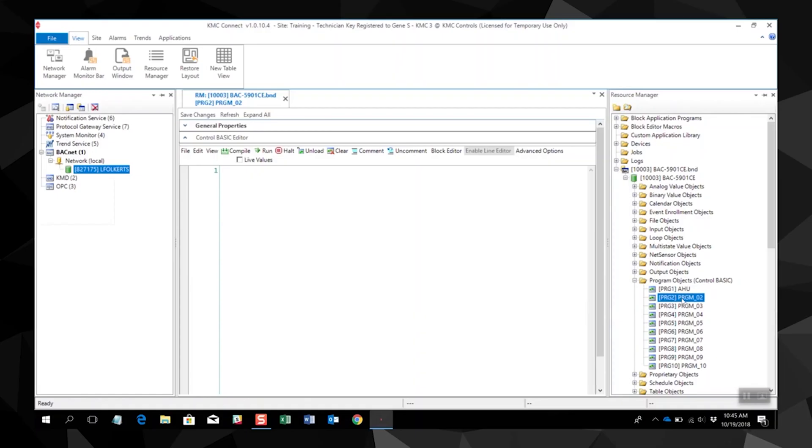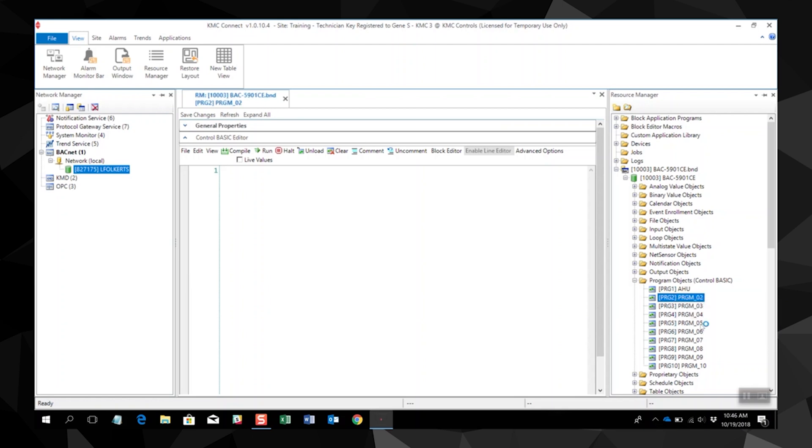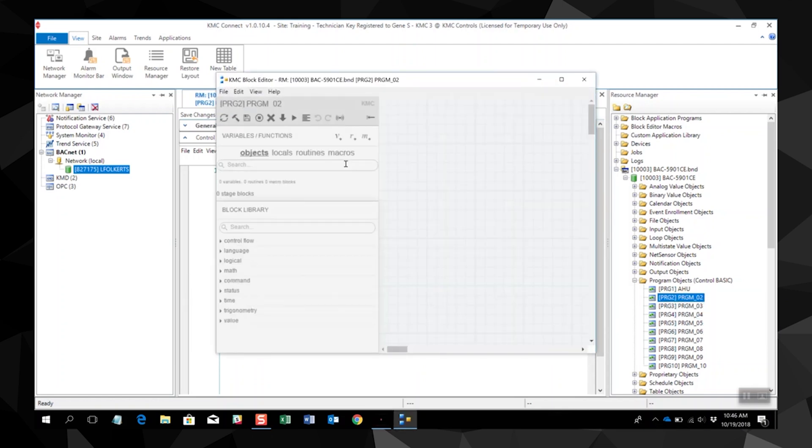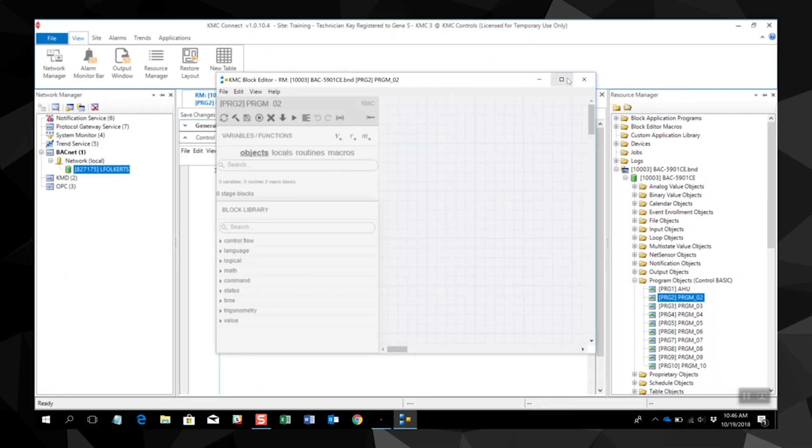There are a couple of ways to start the block editor. In the resource manager list, right-click a program object and select block editor from the shortcut menu. Another method is to open a program object and choose block editor from the control basic program group.